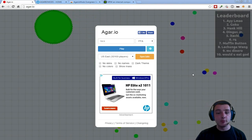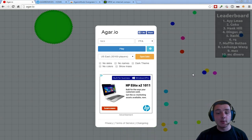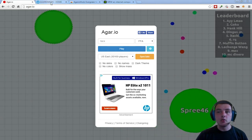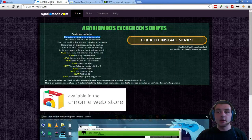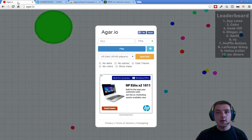There have been a lot of people who have been asking me, Jordan, I see you're playing Agario. How do I do that with you? And the answer is the new Agario mod from AgarioMods.com.